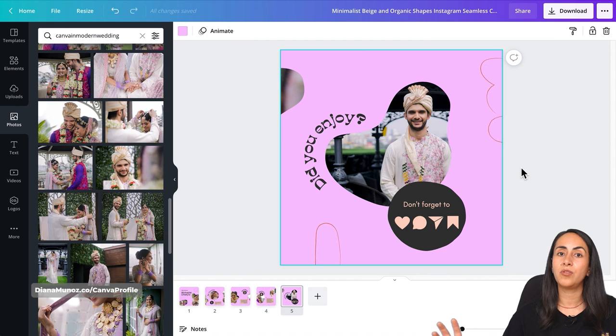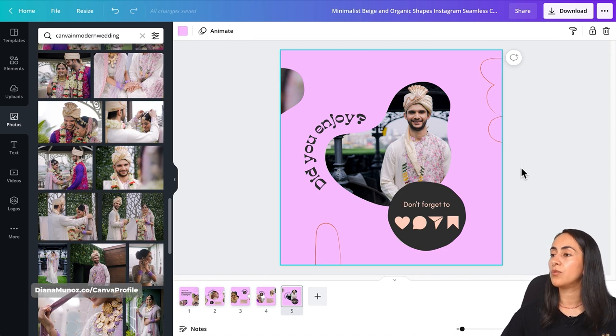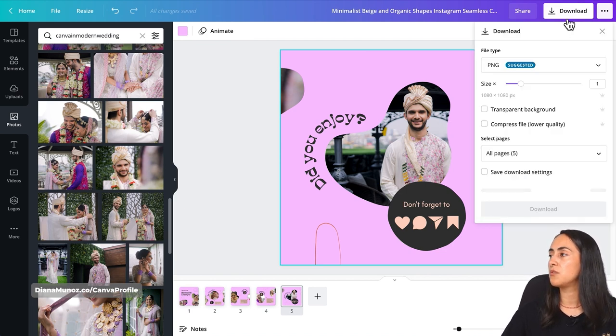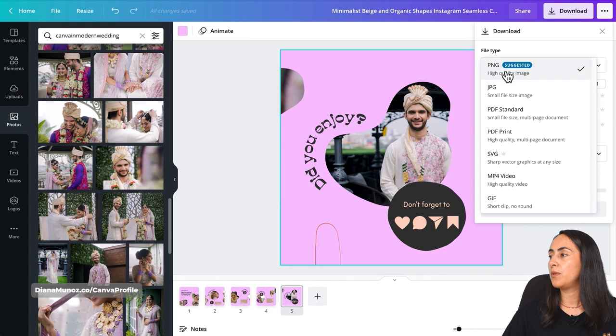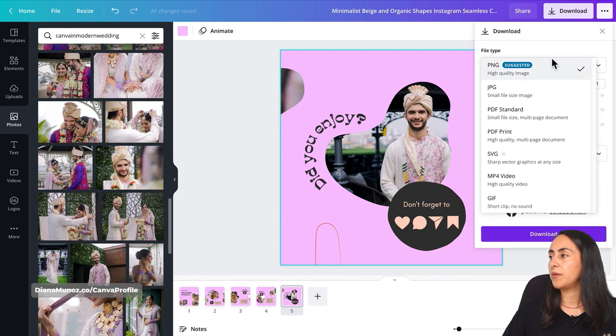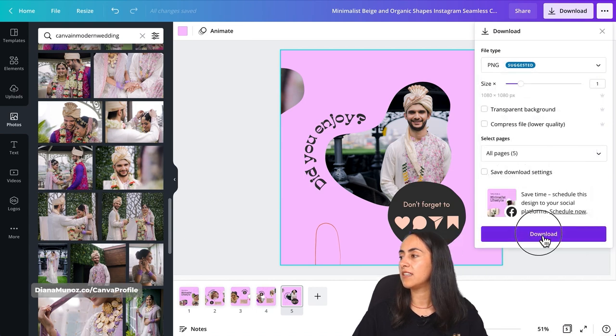When you're ready to download this carousel, just go to Download — it can be PNG or JPEG — and then download. Once I have the photos downloaded to my computer, I'll send them to my phone and show you how to upload them to Instagram.